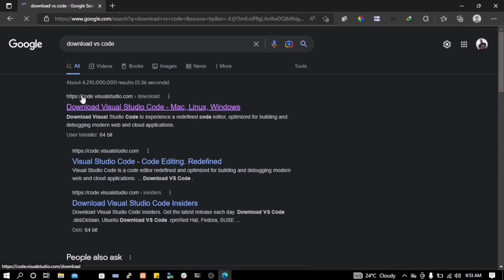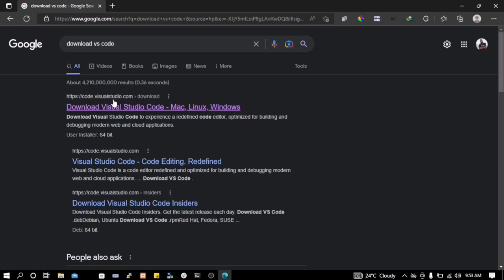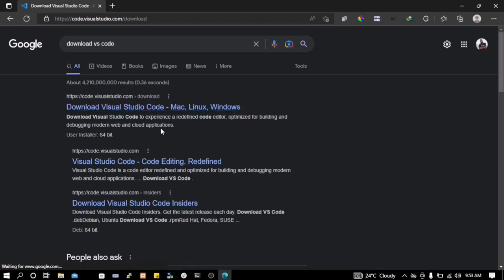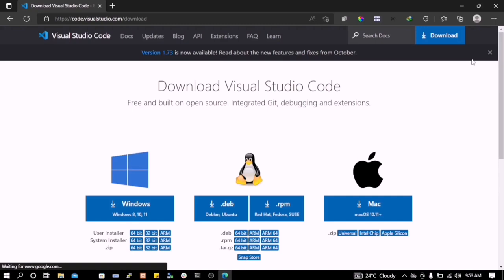In here you have to select the link that says code.visualstudio.com of course, enter here, download Visual Studio Code.